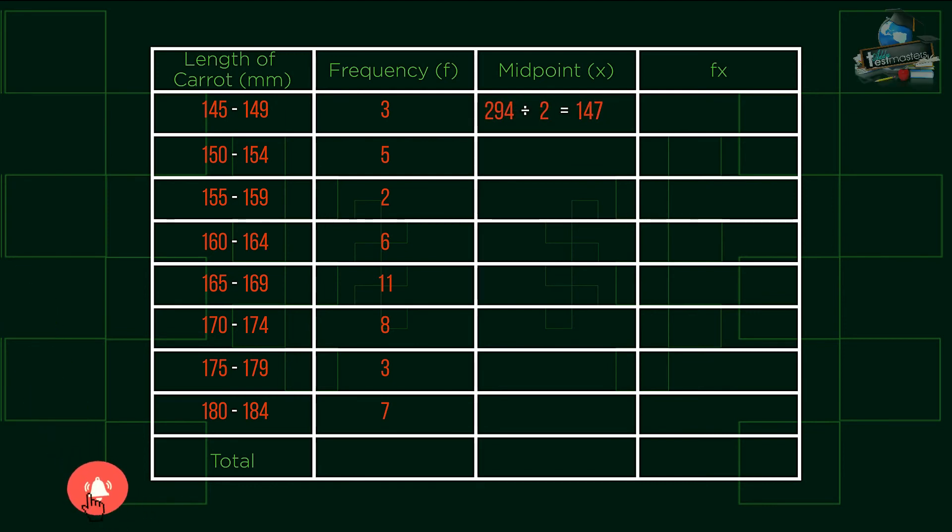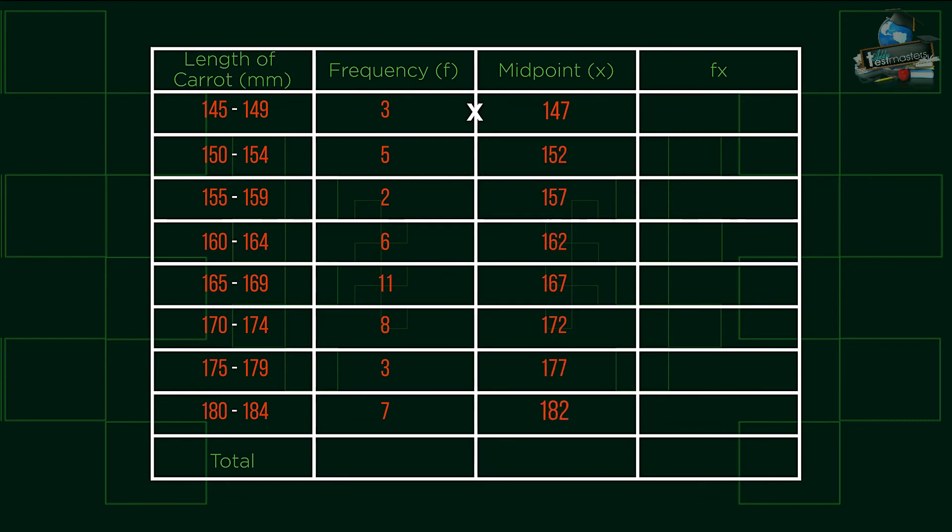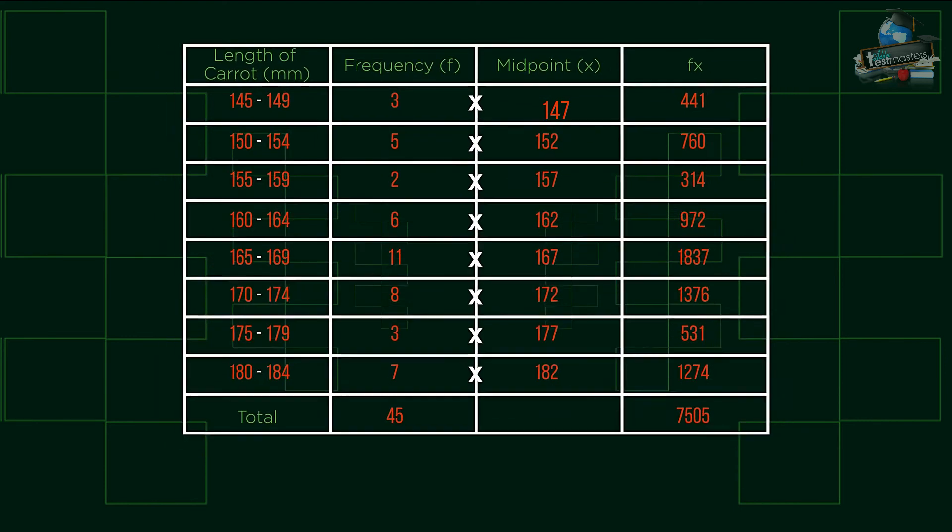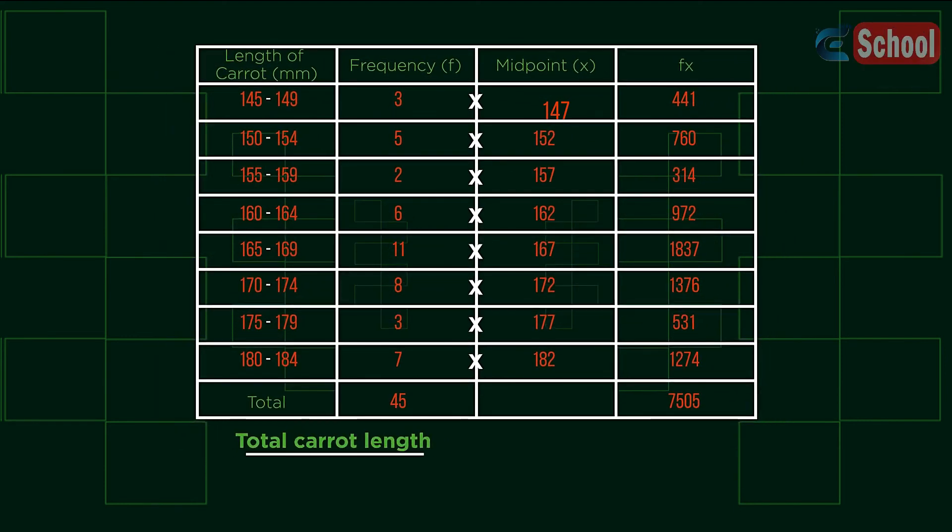So the first midpoint is 147. We then calculate fx by multiplying the frequency by its midpoint. The sum of fx is the total lengths of the carrots, if they were placed end to end. To find the mean length, we need to divide the sum by the total number of carrots, the frequency.